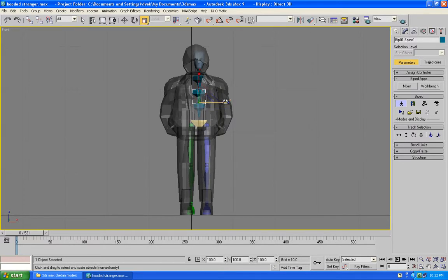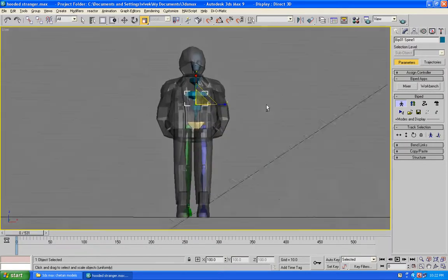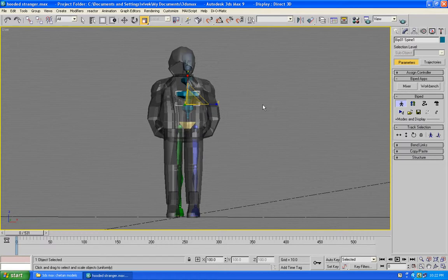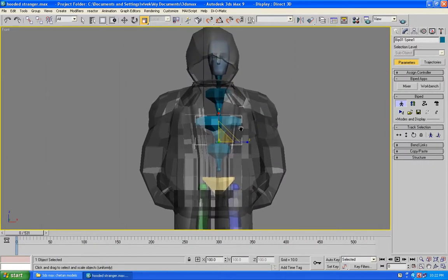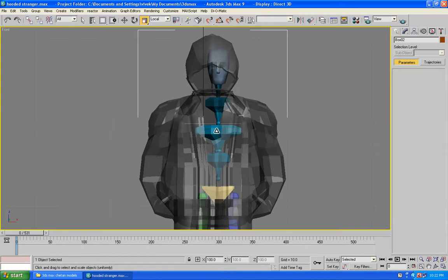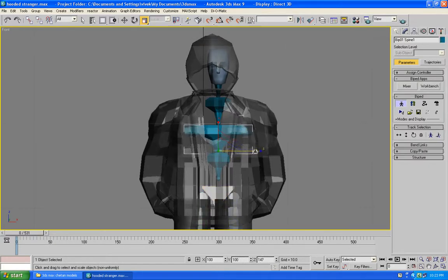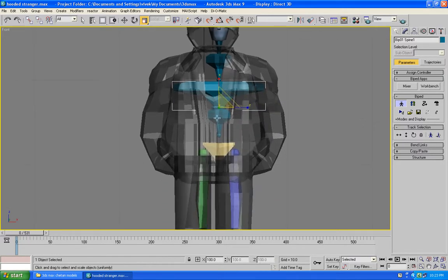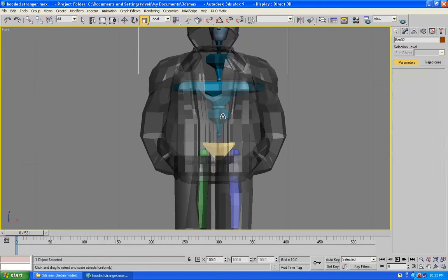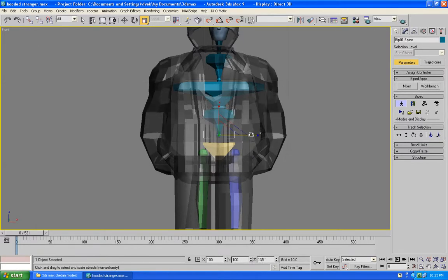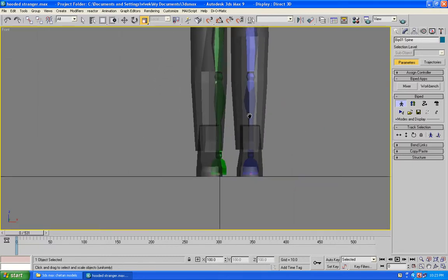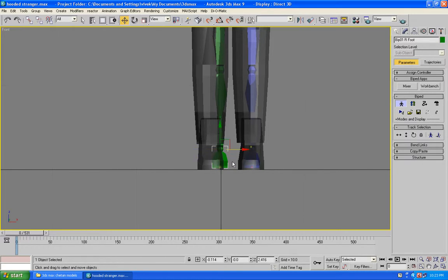Now I am going to scale this so that it fits the whole body. I am going to do it in the front view so that it fits properly. I am going to scale the bone so that it fits the entire body. Select the bone and scale it, then come here and position the foot where it needs to go.